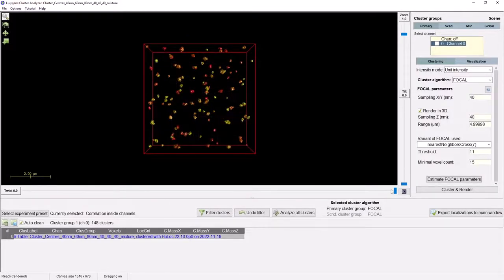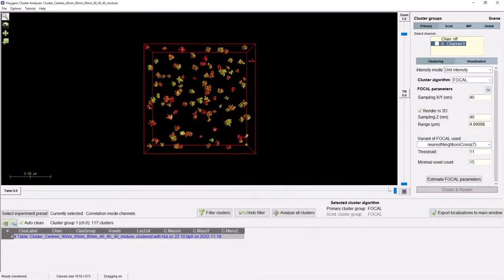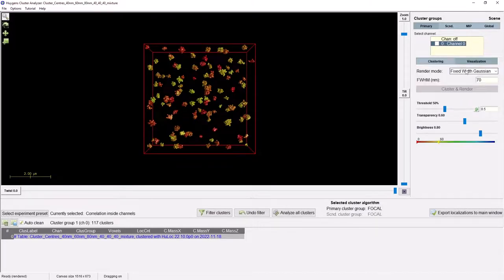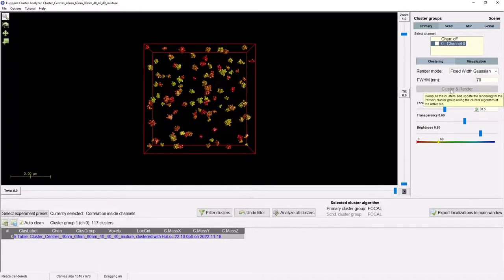Now that the parameters have been exported, we still need to press the cluster and render button to obtain our new clustering. Note that this will also update the rendering of the clusters in the scene, and we have also computed the new number of found clusters on the fly, which is visible just below the analysis table. Next, we can tune the visualisation of our clusters. Here we can select how to render each localisation — we currently display them as a small Gaussian — and you can also select the full width at half maximum of the Gaussian, now set to 70 nanometers. If you want to change these parameters, you need to press the cluster and render button for the changes to take effect.